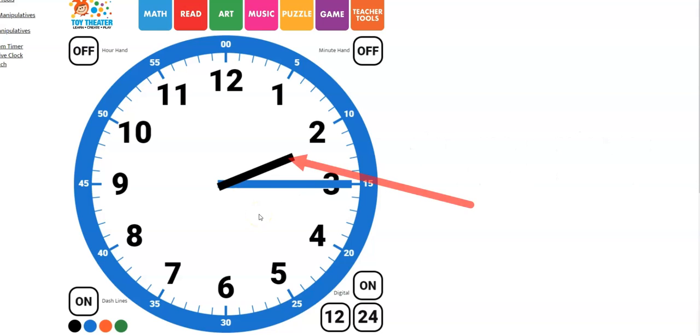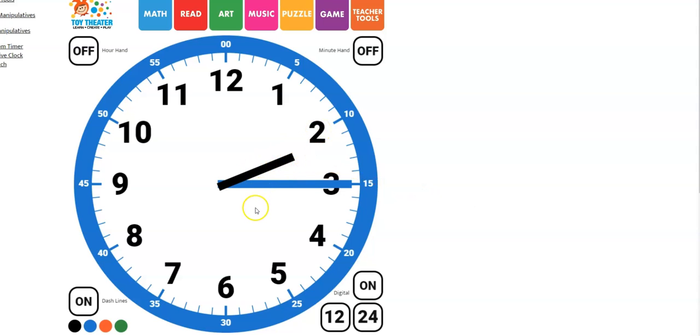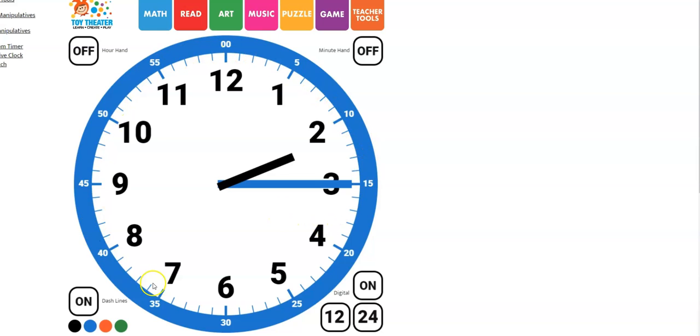When we're telling time, we always look at the hour hand first, the little hand first. So this is pointing at the 2 so we know it is 2 o'clock. The minute hand is on the 3. Is it 2-0-3? No, because the minute hand is measured by these small marks that are all the way around the inside of the clock.